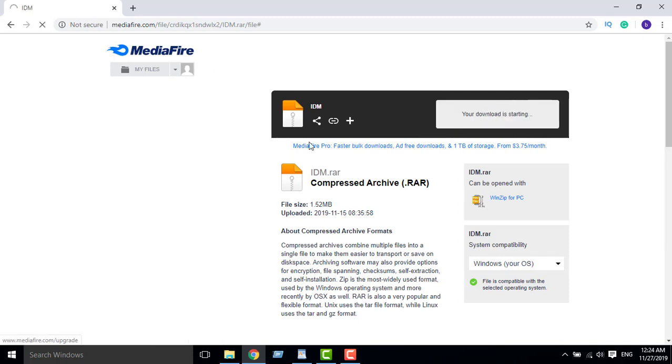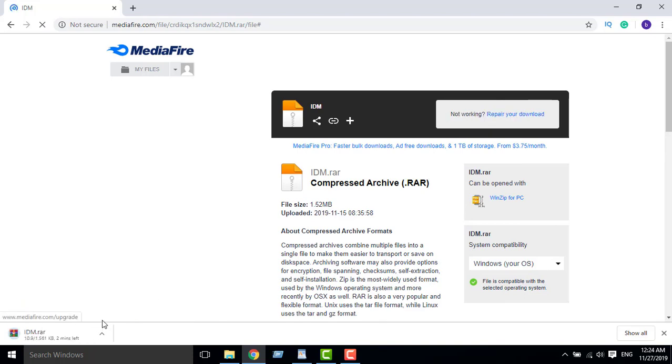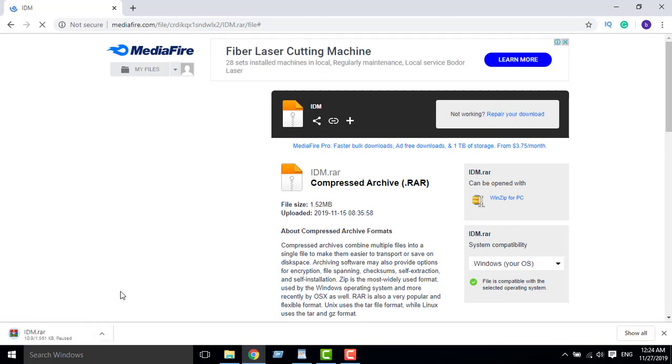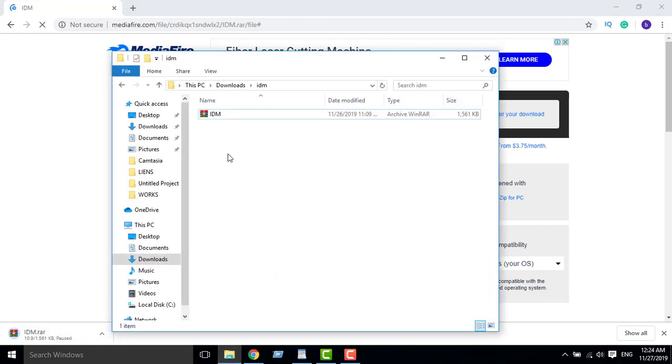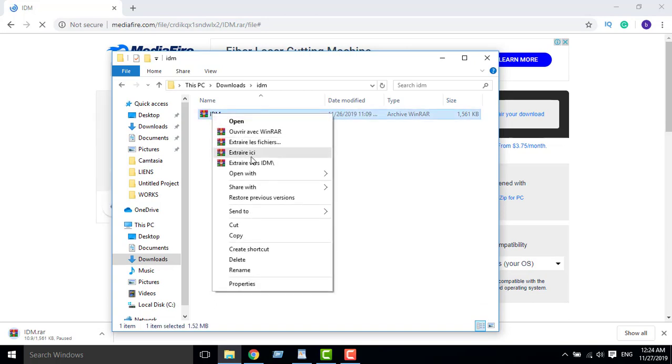Sorry, I already have this downloaded file. Okay, I will go to it then I will extract it.